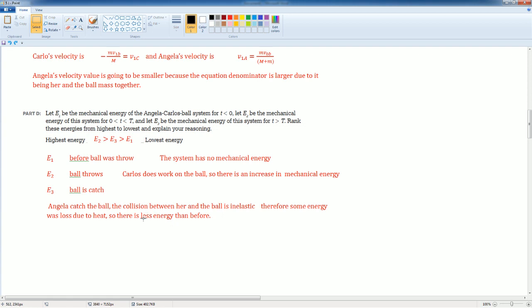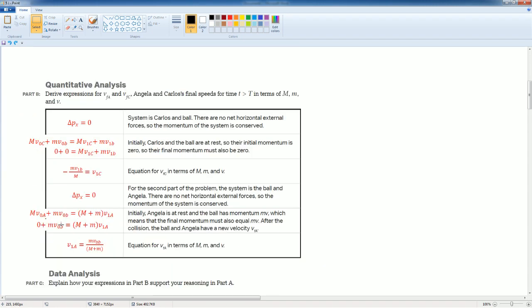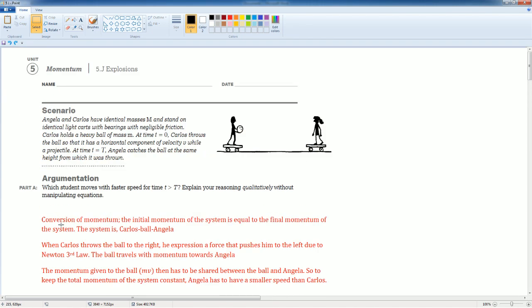And E1 is last because it's basically zero, because the system had no mechanical energy. So this is considered an explosion because it had one mass and it got separated into two masses. There you go. This is 5j.